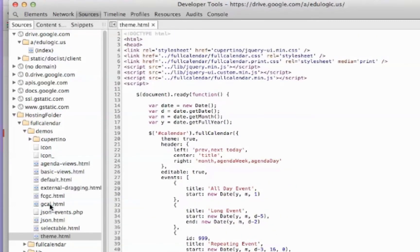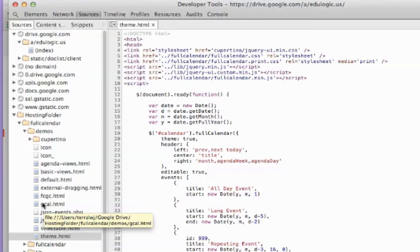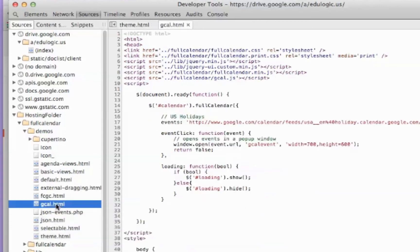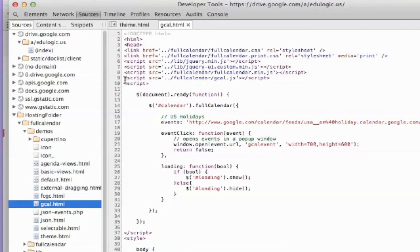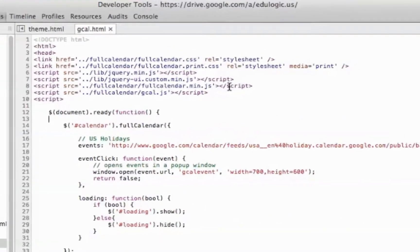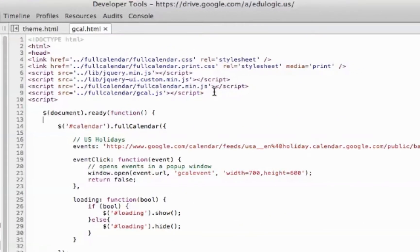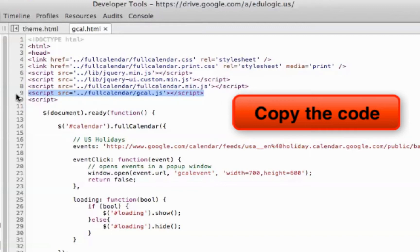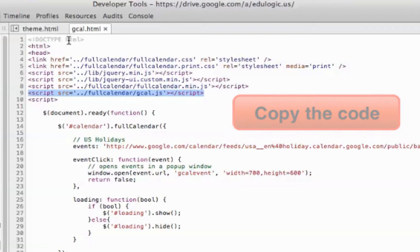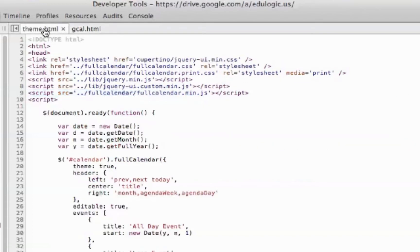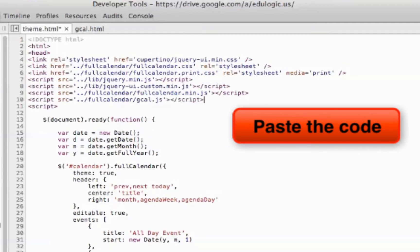Now I'm going to open up the gcal.html demo. And this has some information that we're going to need to copy and bring over to our theme.html. So one of the bits of code that I need from the gcal demo is this bit of line here that gets us the script that grabs all the data from our Google Calendar. So I'm going to pop back over to the theme.html and put that in.